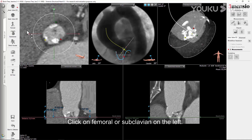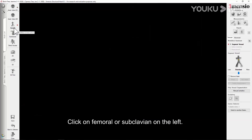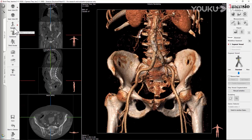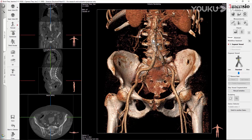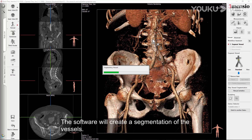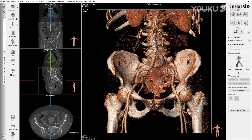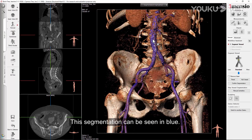Click on femoral or subclavian on the left. Perform a left click on a non-calcified part of the aorta in the volume rendering. The software will create a segmentation of the vessels. This segmentation can be seen in blue.